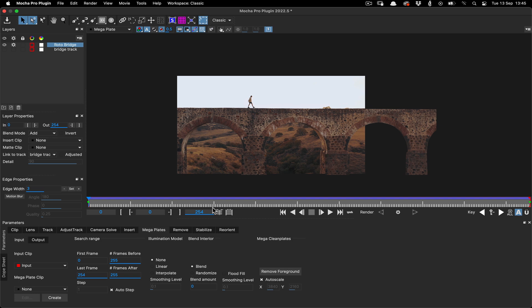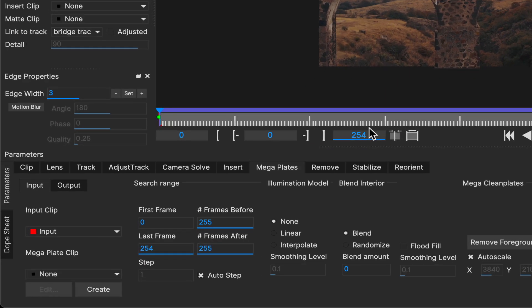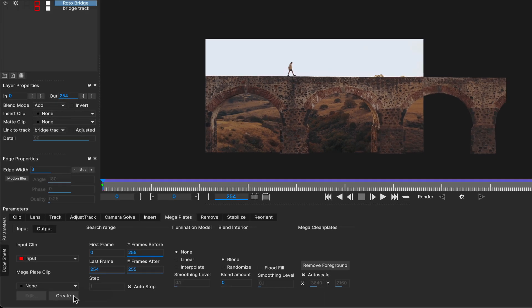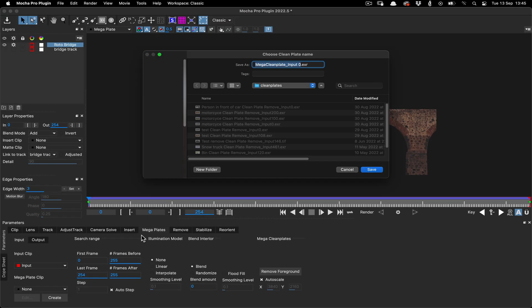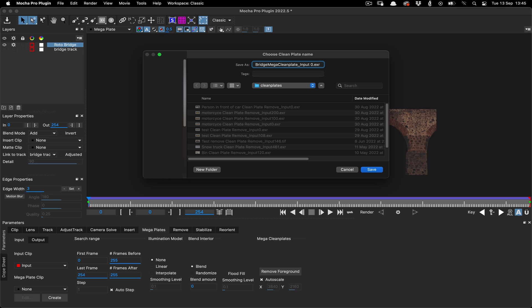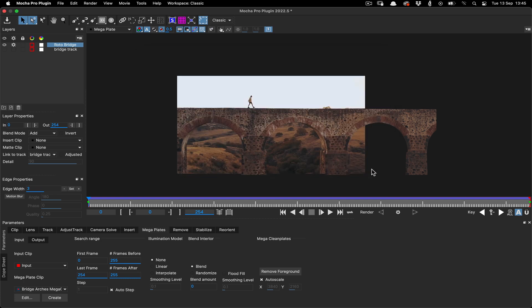We now need to save this megaplate to disk with an appropriate file name by clicking the create button in the lower left corner. Some people ask why we don't allow this to be rendered directly to the host out of the plugin, and the main reason is because generating large plates is very time consuming, so you wouldn't want to keep this rendered dynamic. Most of the time you only need the one frame, so saving the plate to file is far more efficient. Now we have our plate, we can save the mocha project.